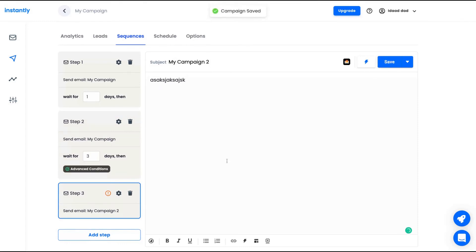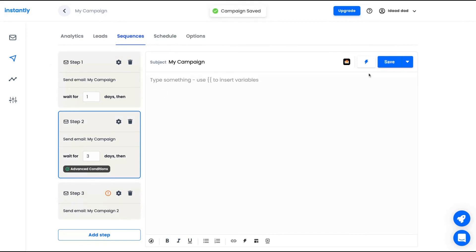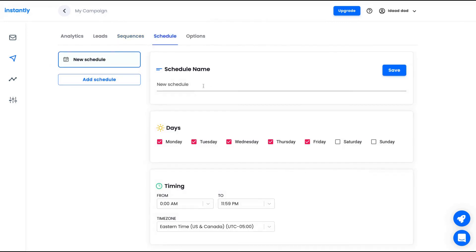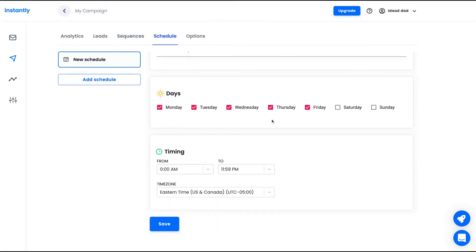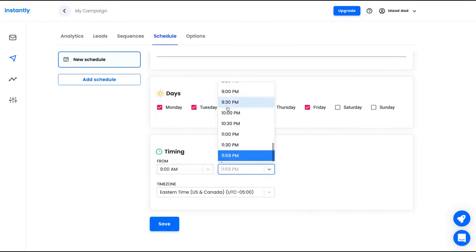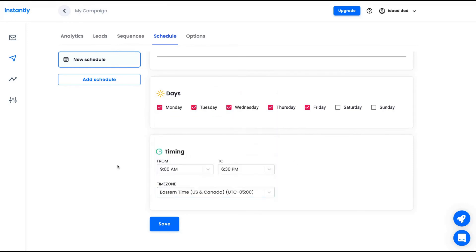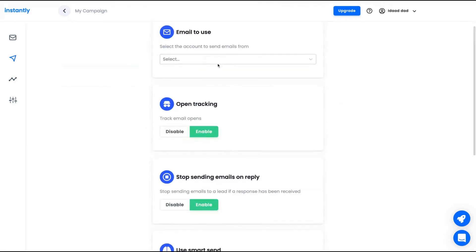And then when I want to save it, just click on the blue button. And then I'm going to save here step one, two, and second step. And then I'm going to schedule it. So which days are going to send the email? All the days of the week. From which time to which time? From 9 AM to 6:30 PM. It's what we easily usually do.